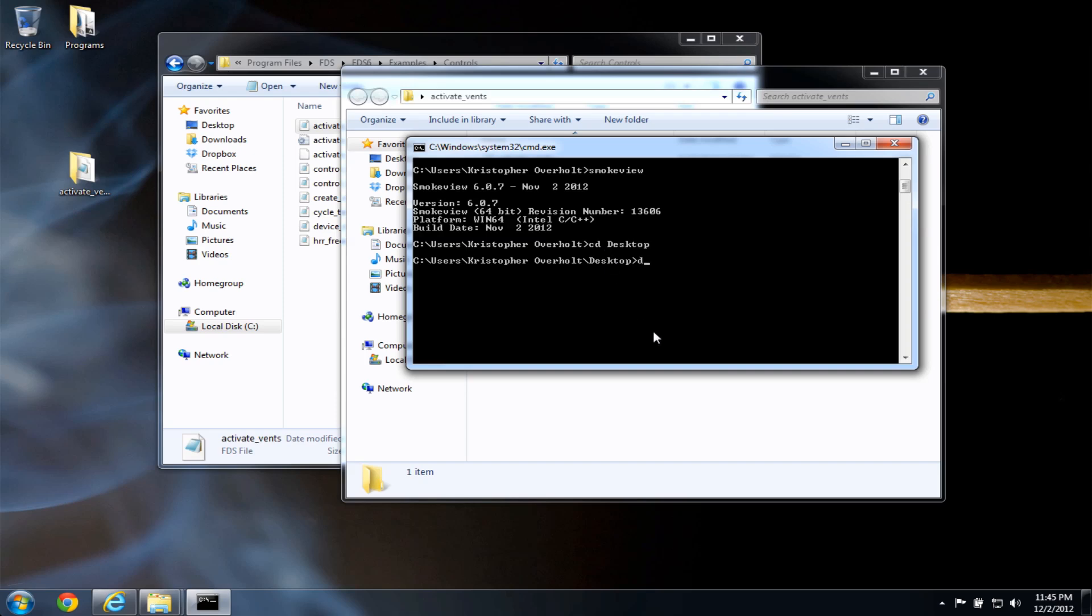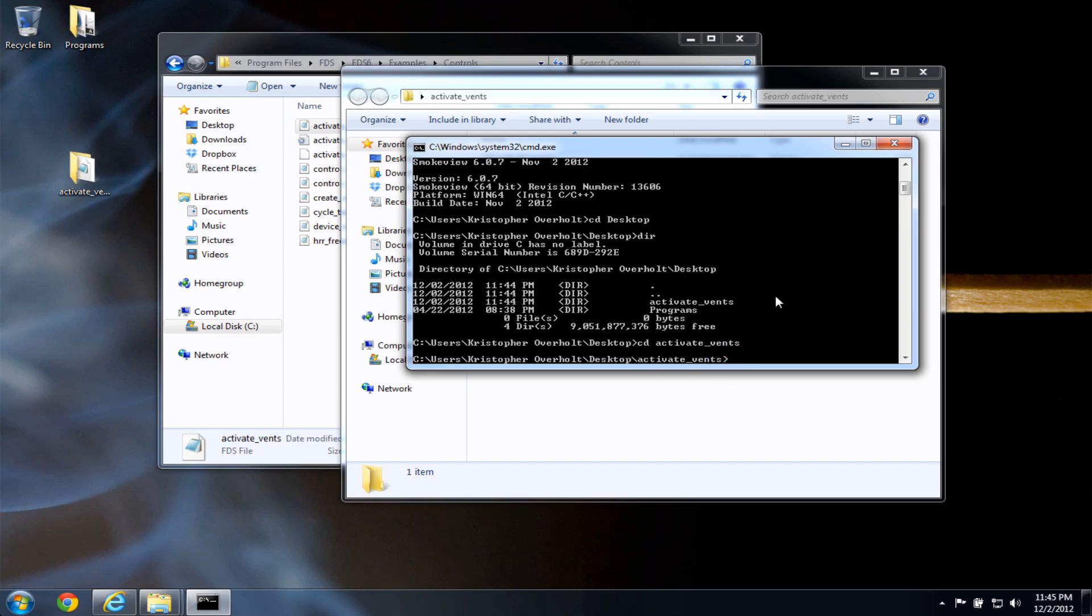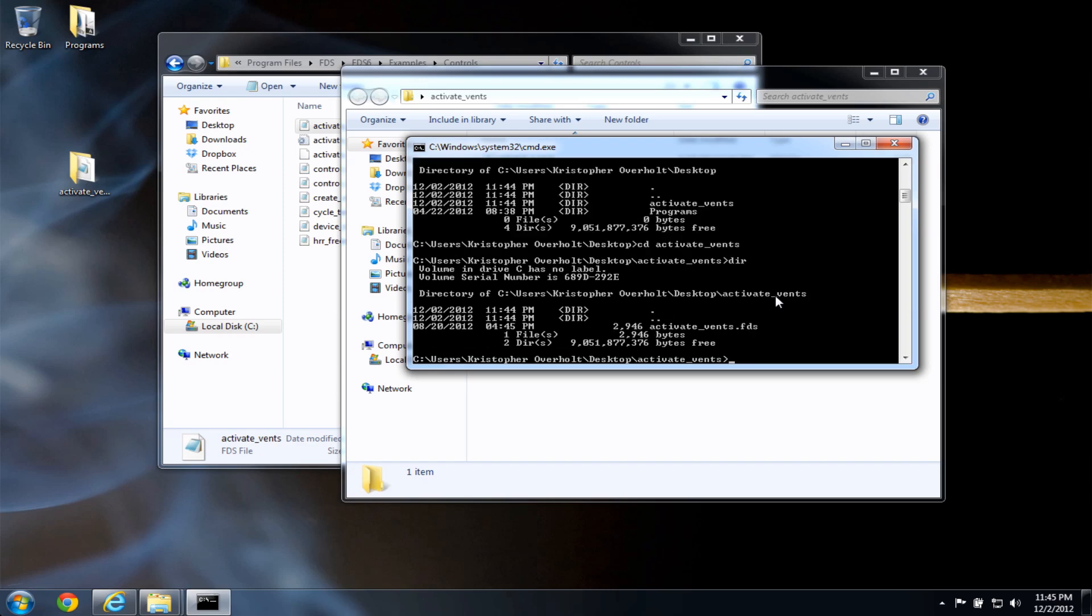If I type dir for a directory listing, I can see there's an activate events folder here. So if I type cd, space, activate events, there's a little shortcut you can use here. If you type the first few letters of the folder and then hit the tab key, it'll complete the rest of the name for you. Now I can press the enter key. And if I type dir, enter, I see that there is one file in there, the activate events.fds input file. At this point,